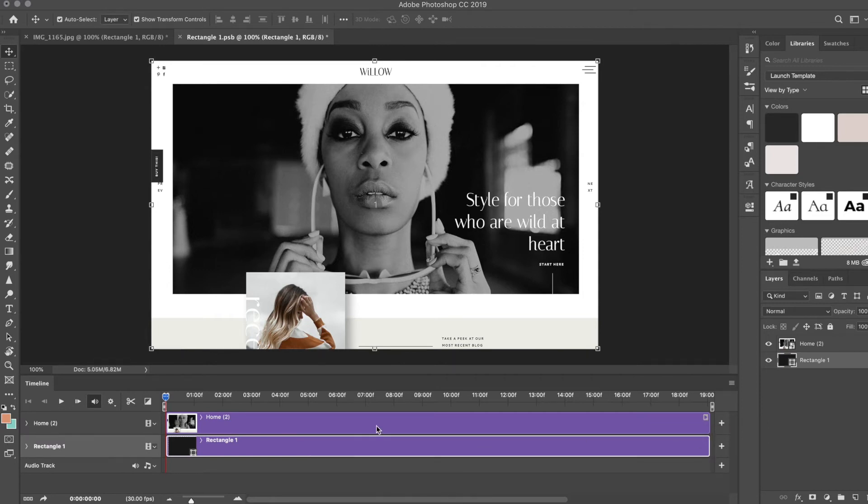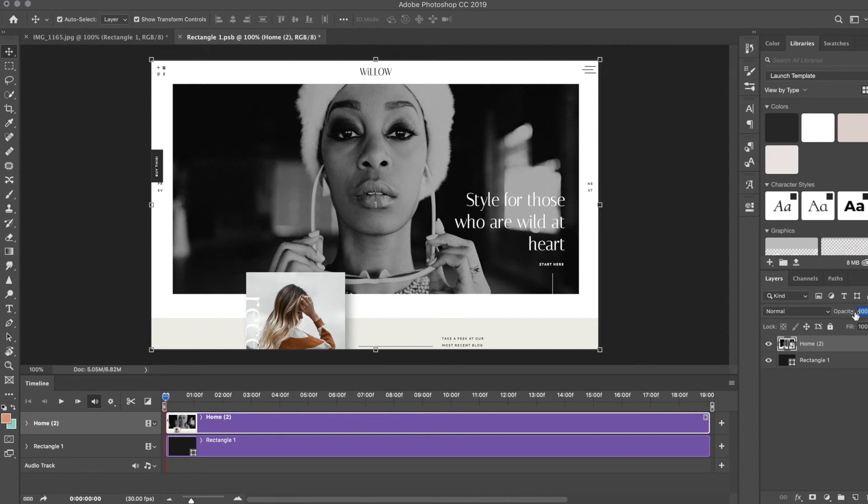When I do different mock-ups, I drop the opacity of the actual video or image to make it look more realistic. Under Opacity, I'm actually going to drop it down to 80 percent.